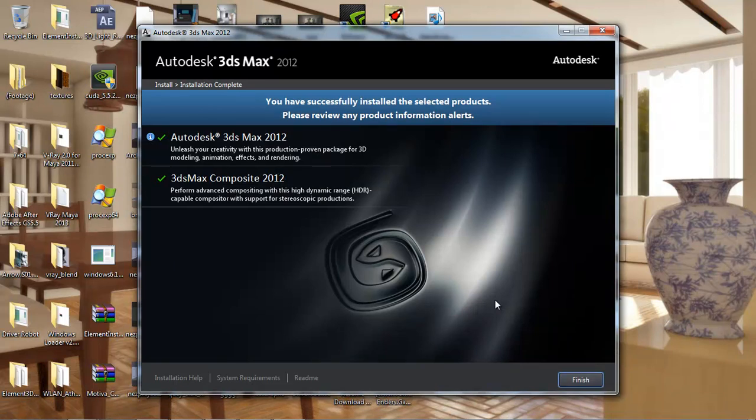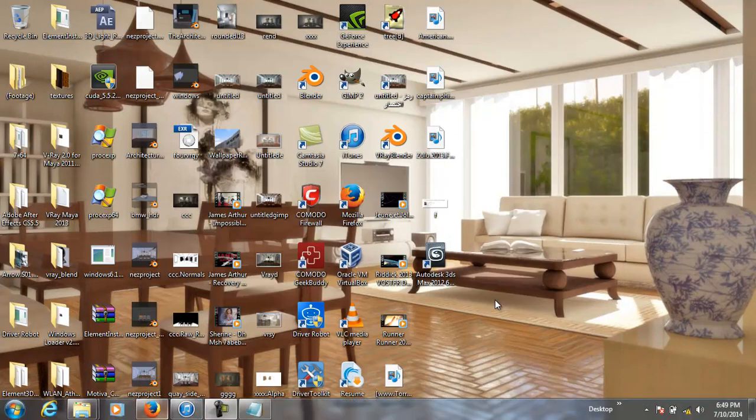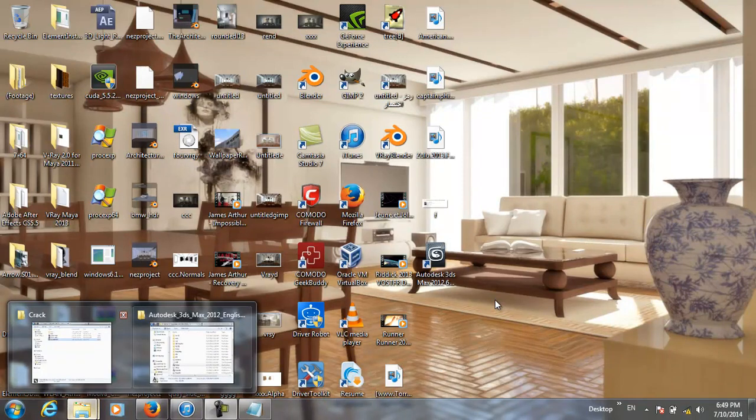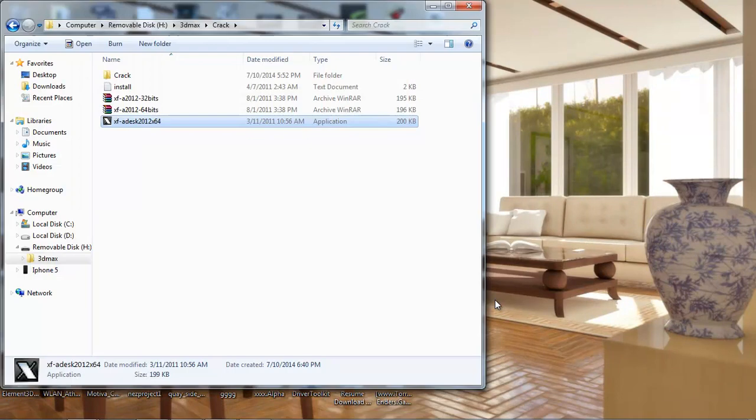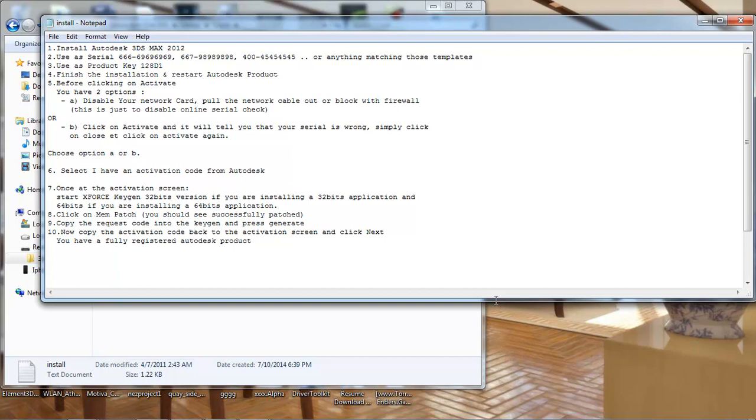Now we've finished the 3ds Max, now we have to use the crack, install the 3ds Max 2012, use the serial, use the product key, finish this lesson and start with the product.